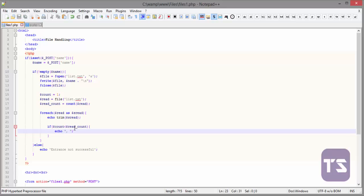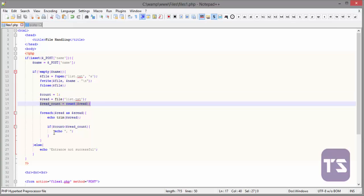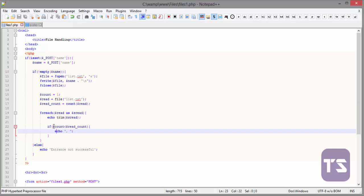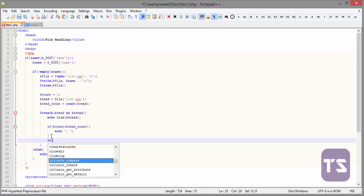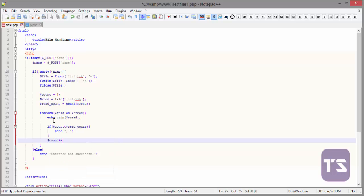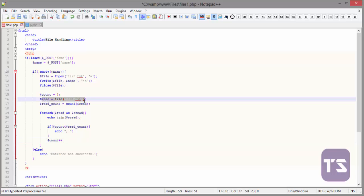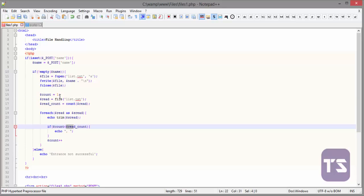Now, if count is less than read count, that is, if this is less than this, it should echo the comma. That means when it gets to the point where this is greater than this, then it will not echo the comma. So, at this point, we are going to put our count plus plus. So that if it reads, it increments and reads, then increments until it reads the whole names in the file where this will not be greater than this, or this will be greater than this and then it will not put any comma.